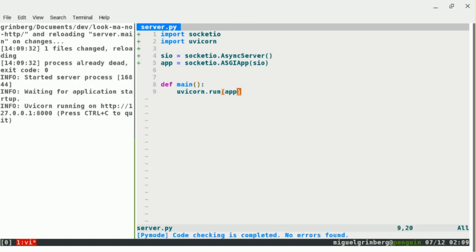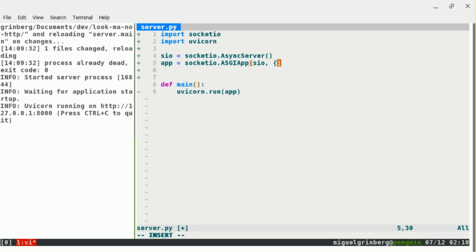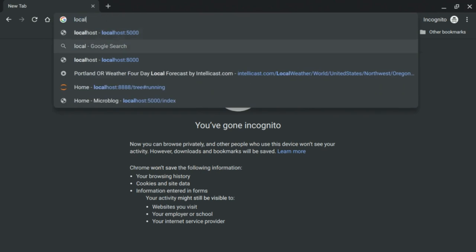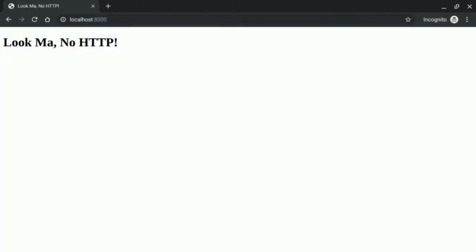It restarted and everything's looking good. I have a bunch of static files — the front-end files in the public folder. As a convenience, the ASGI wrapper allows me to expose those files so that during development I can easily serve them to browsers. Now I have to admit I lied a little — the files are going to be served over HTTP, but none of the application logic will use HTTP. I'll map the slash URL to the public folder. Running this, I get the empty front-end — looking pretty good.